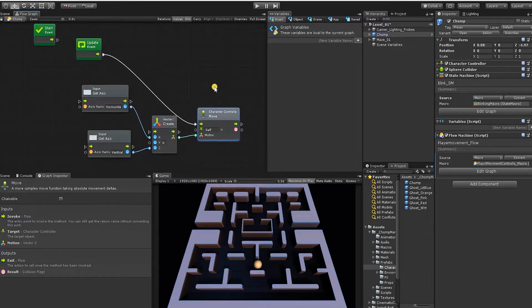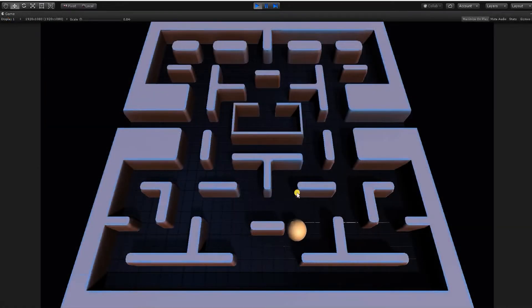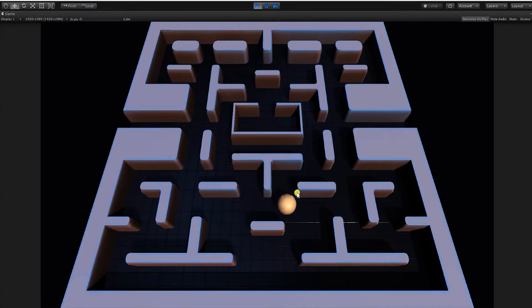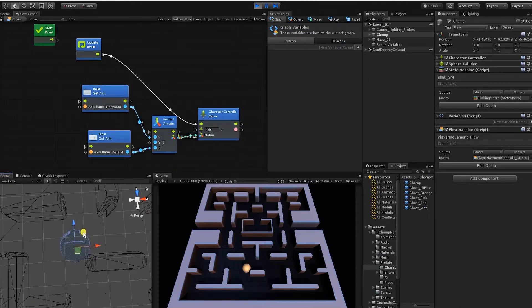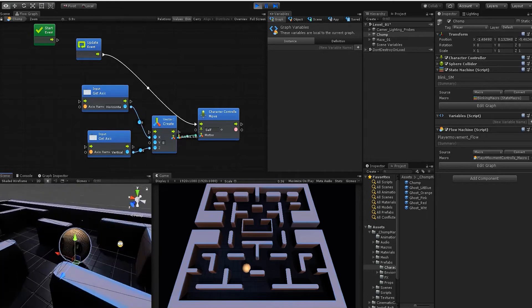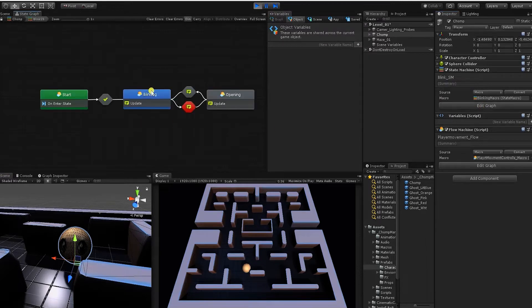Now we have the basics for our controls, let's test that out. We can see we have vertical and horizontal movement and our character will move accordingly. However, there are a few issues — the movement speed is off, the character isn't rotating to face the direction it's moving, and if we go into the scene view during play mode we can see our character isn't blinking despite having set up the blink state in a previous exercise. We can see the variables aren't set.